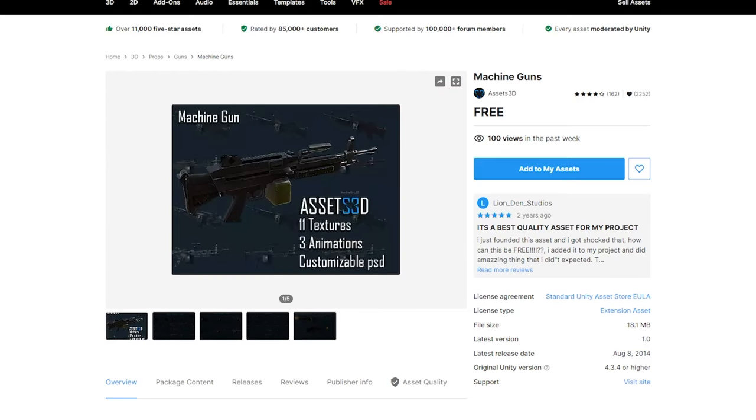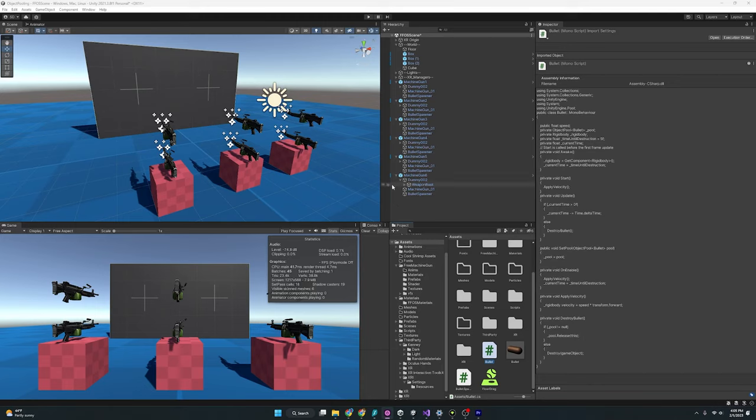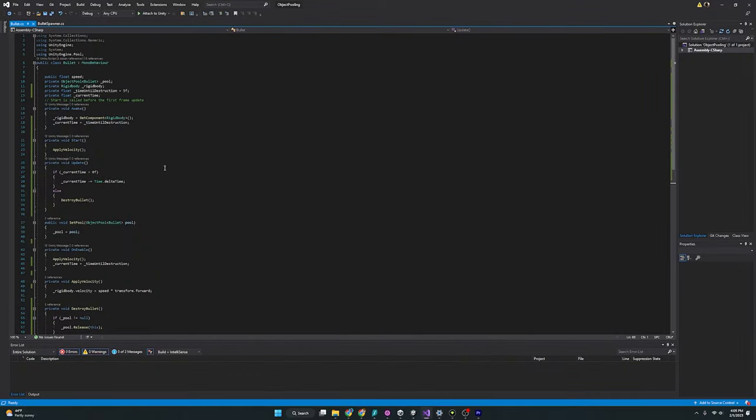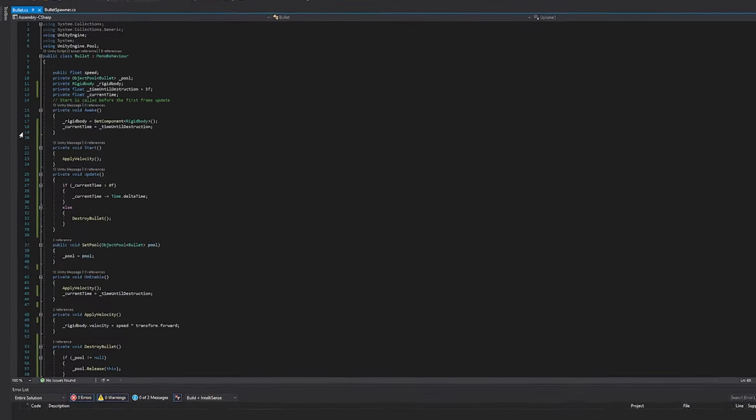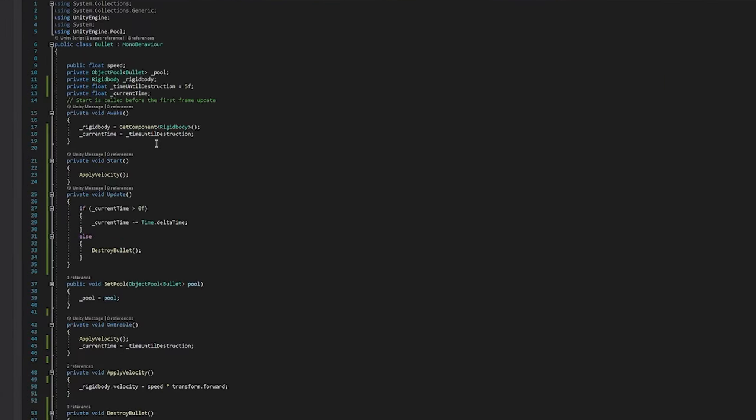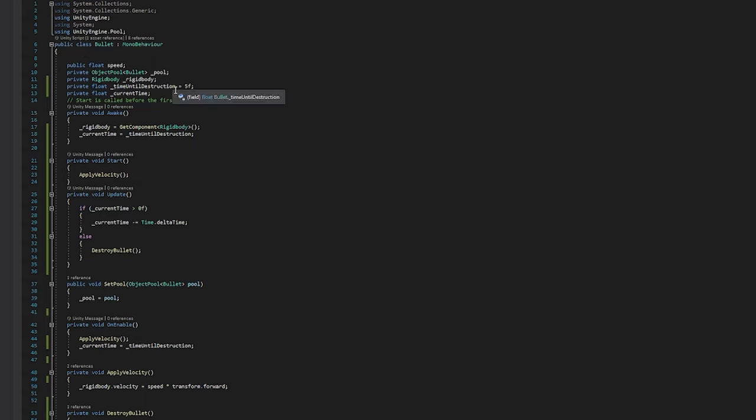But right, back to object pooling. Let's go over the bullet script as well as the bullet spawner. Now, we'll revisit this script in a moment and go over the object pool components. But for now, I just want to point out the parts that have to involve with just instantiating and destroying the bullets as if we weren't using object pooling. So here we have a speed, we have a rigid body that we're going to use later, and then we have time until destruction and then the current time for when we need to reset that.